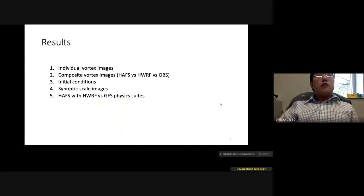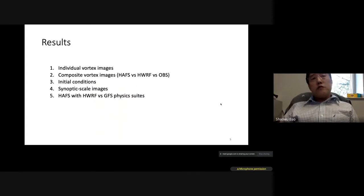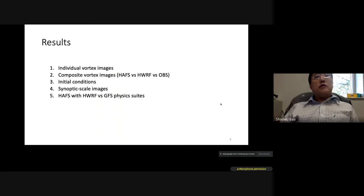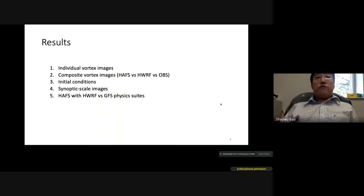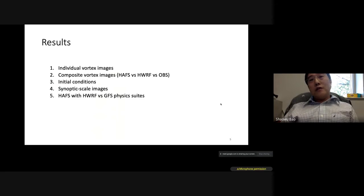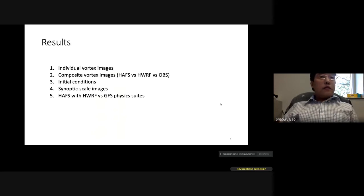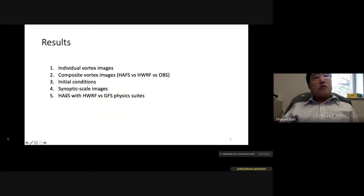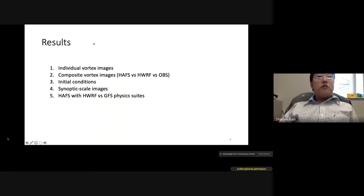For the results, I will first show some individual vortex images of observation and model as examples, then focus on comparing composite vortex images between HAFS, HWRF, and observation. I will also show initial condition comparisons, synoptic scale images, and results from an earlier experiment running HAFS with HWRF physics versus GFS physics suites.